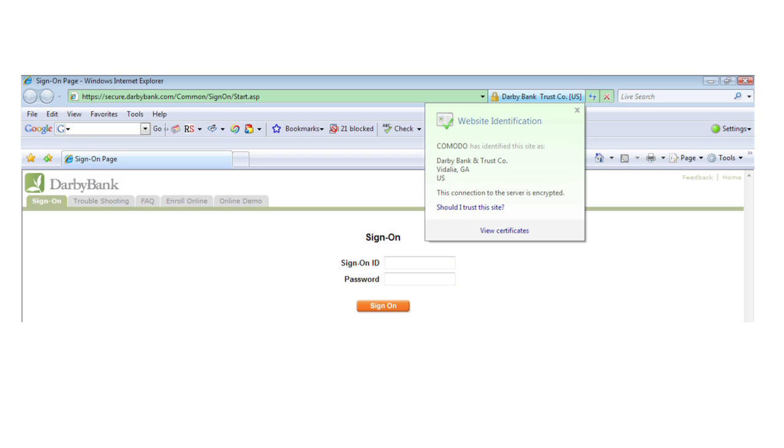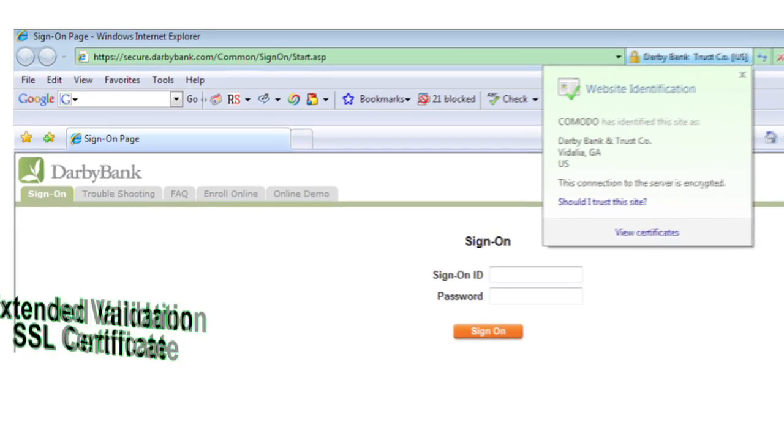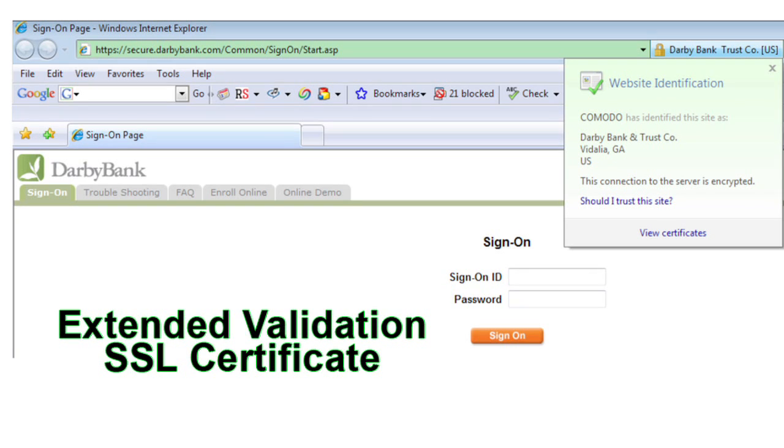Like the check a government performs before issuing a passport, instead of a passport, the site gets what's called an Extended Validation SSL Certificate.